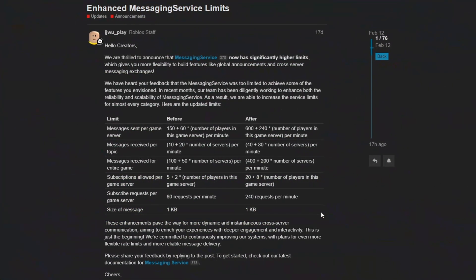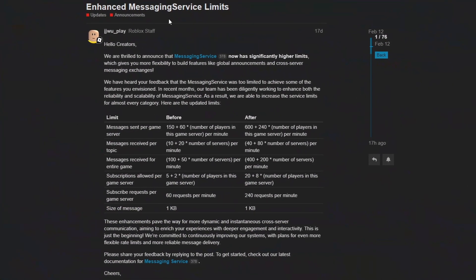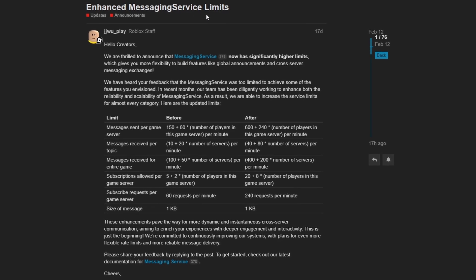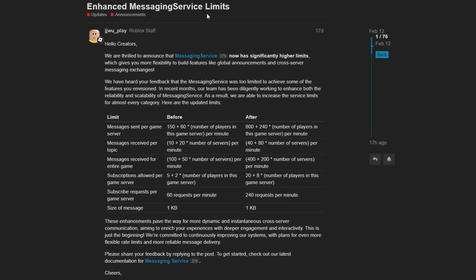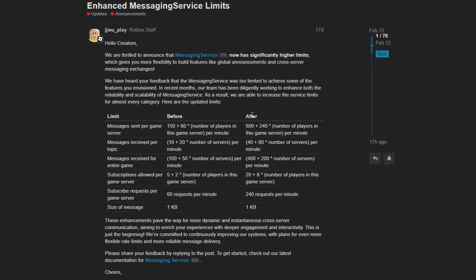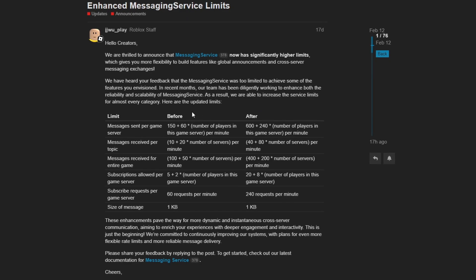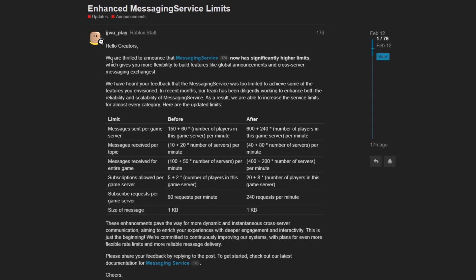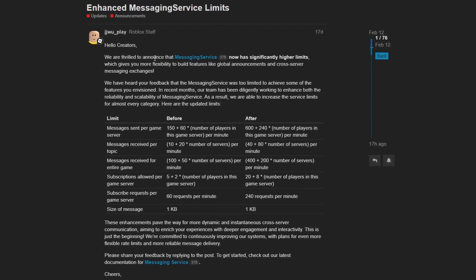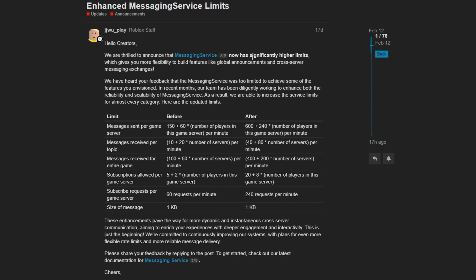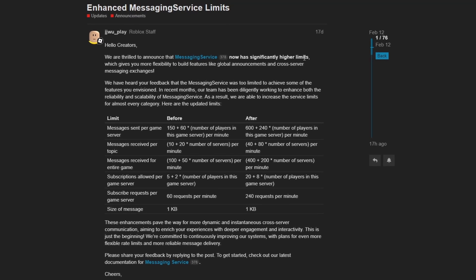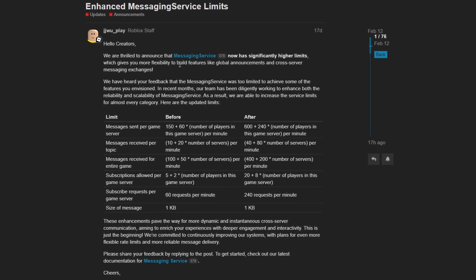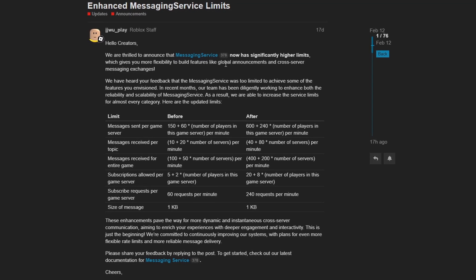The next change for this month is enhanced messaging service limits. This is a small change, but they have basically quadrupled the limits for the messaging service. So it states, we are thrilled to announce that messaging service now has significantly higher limits.